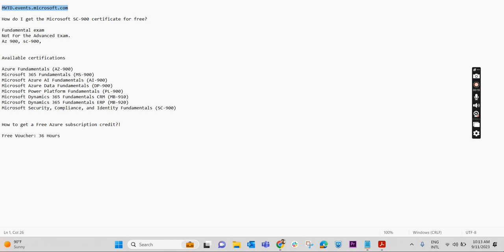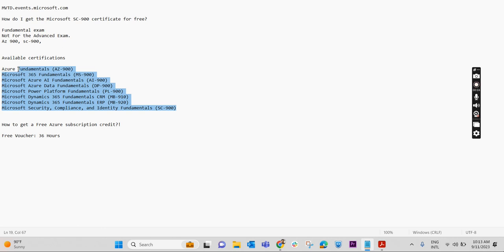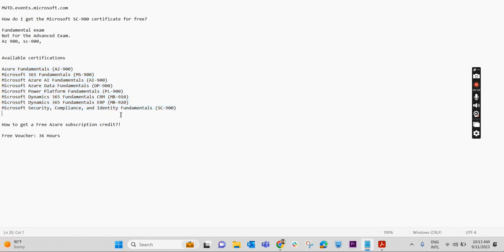Only for the fundamental exams. So what are the fundamental exams covered under free voucher? It is listed over here: all these fundamental exams we get free vouchers from Microsoft, like Azure Fundamental AZ-900, Microsoft 365 Fundamental MS-900, AI Fundamental AI-900, Microsoft Security, Compliance, and Identity Fundamental SC-900.